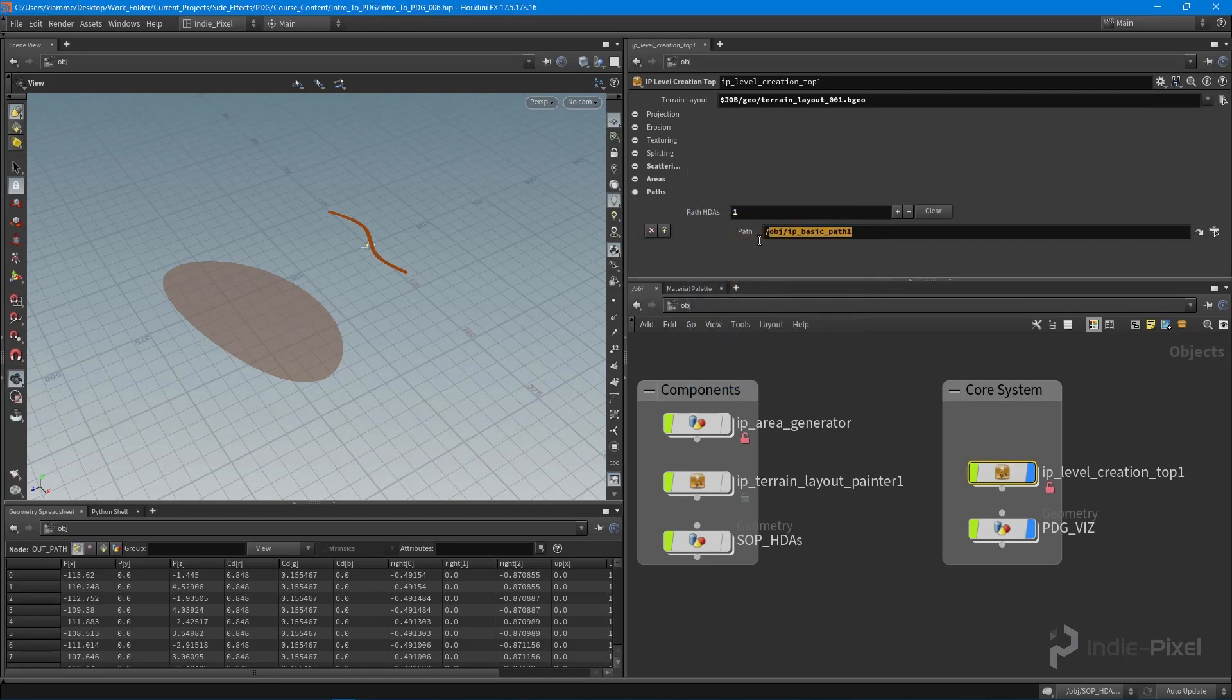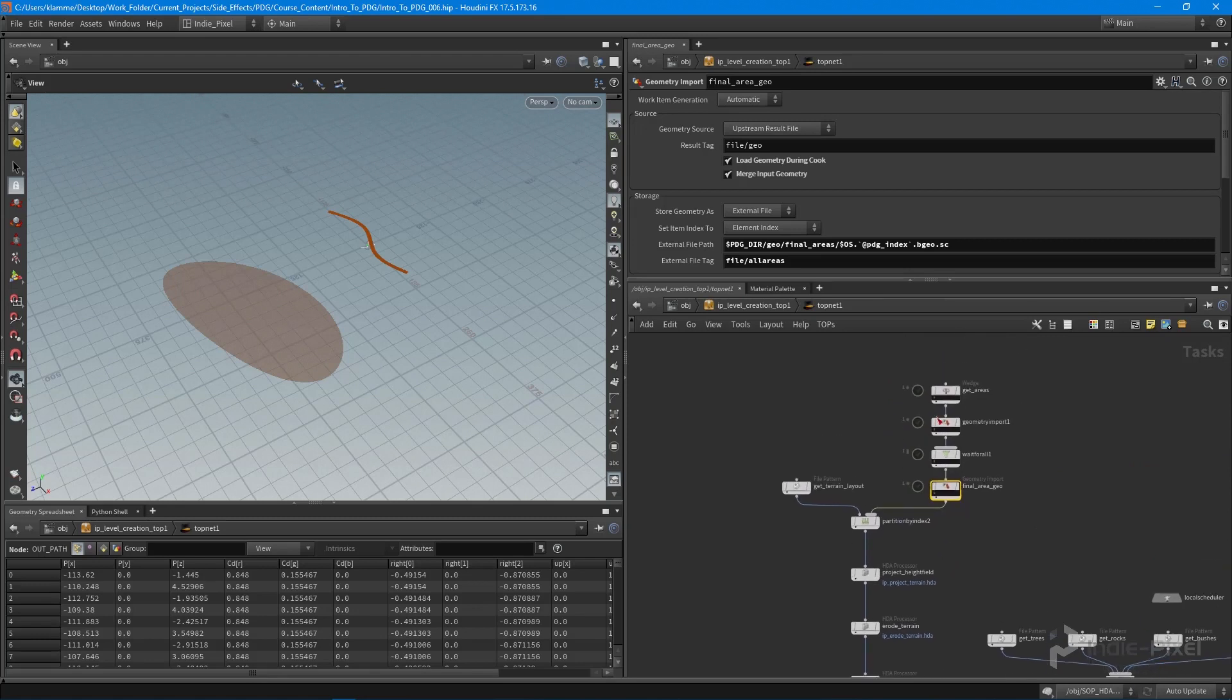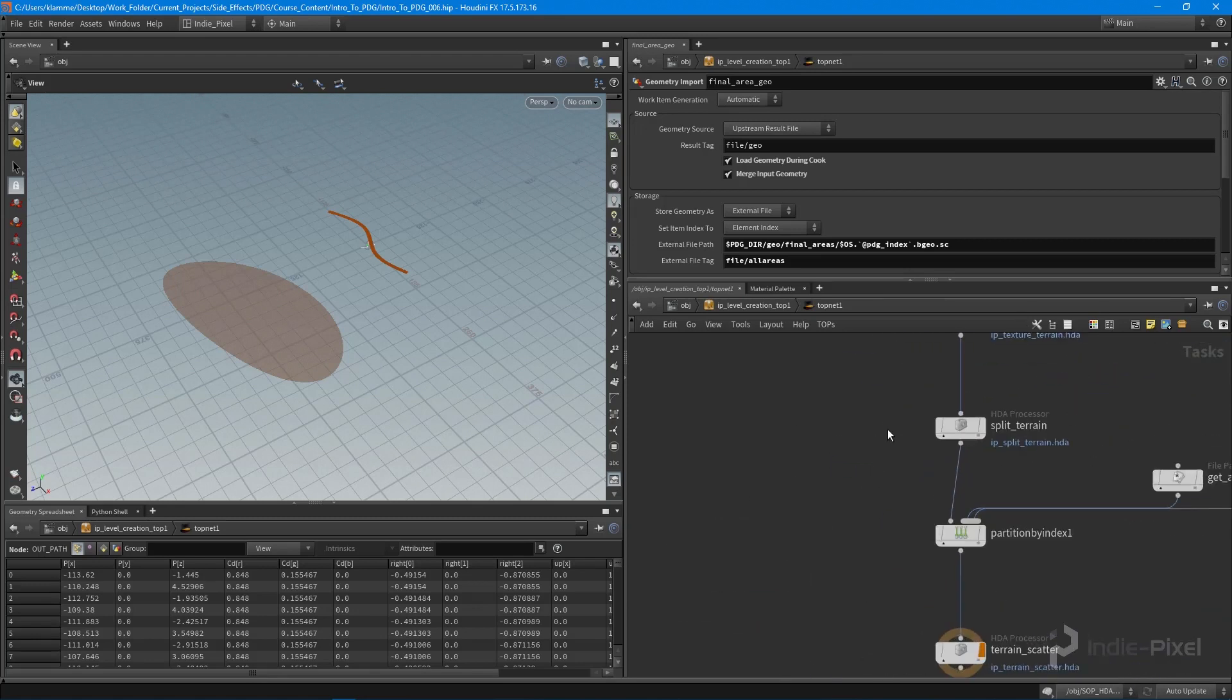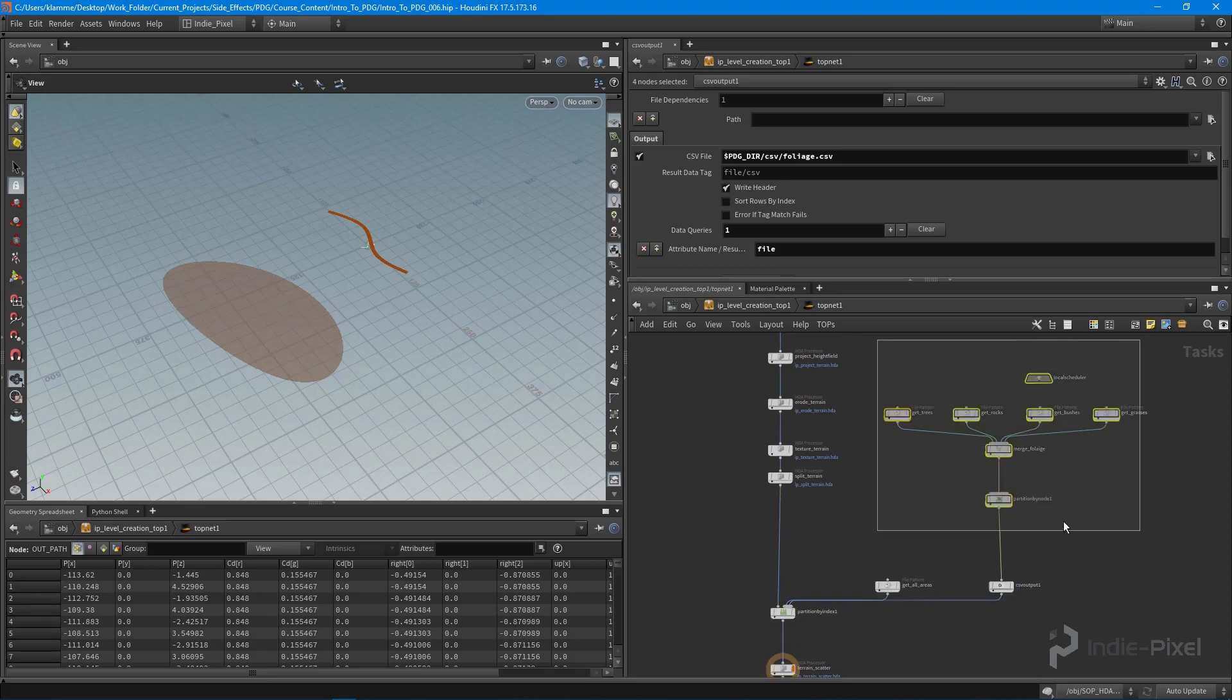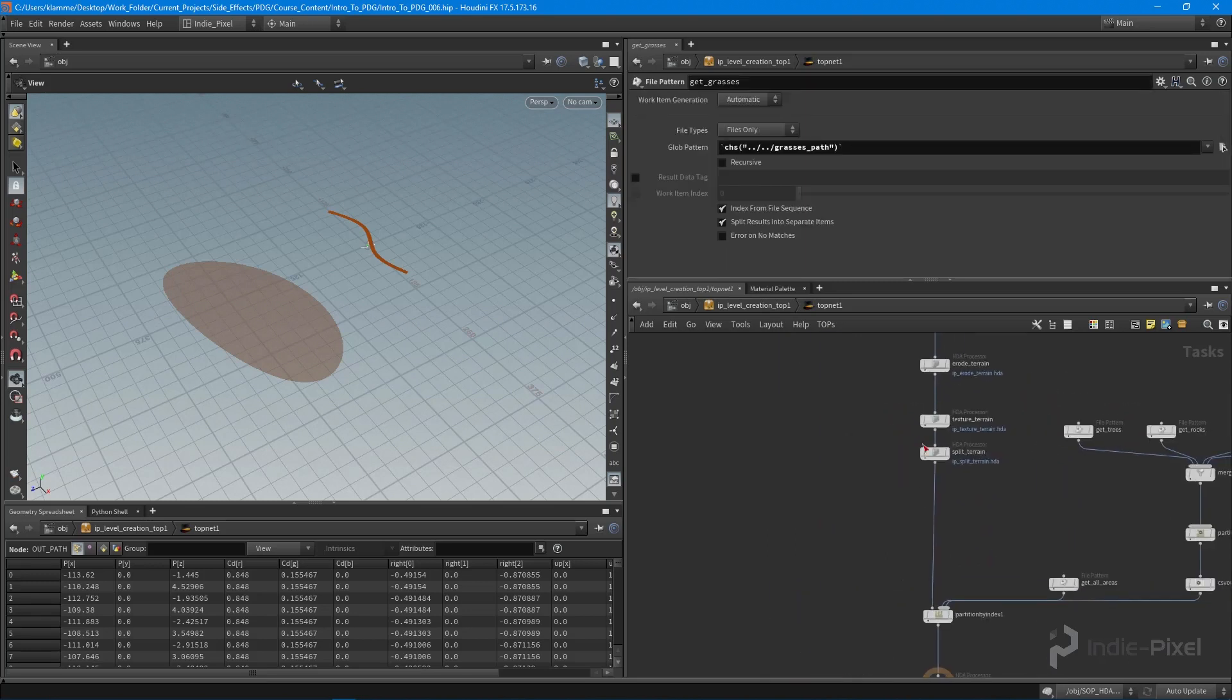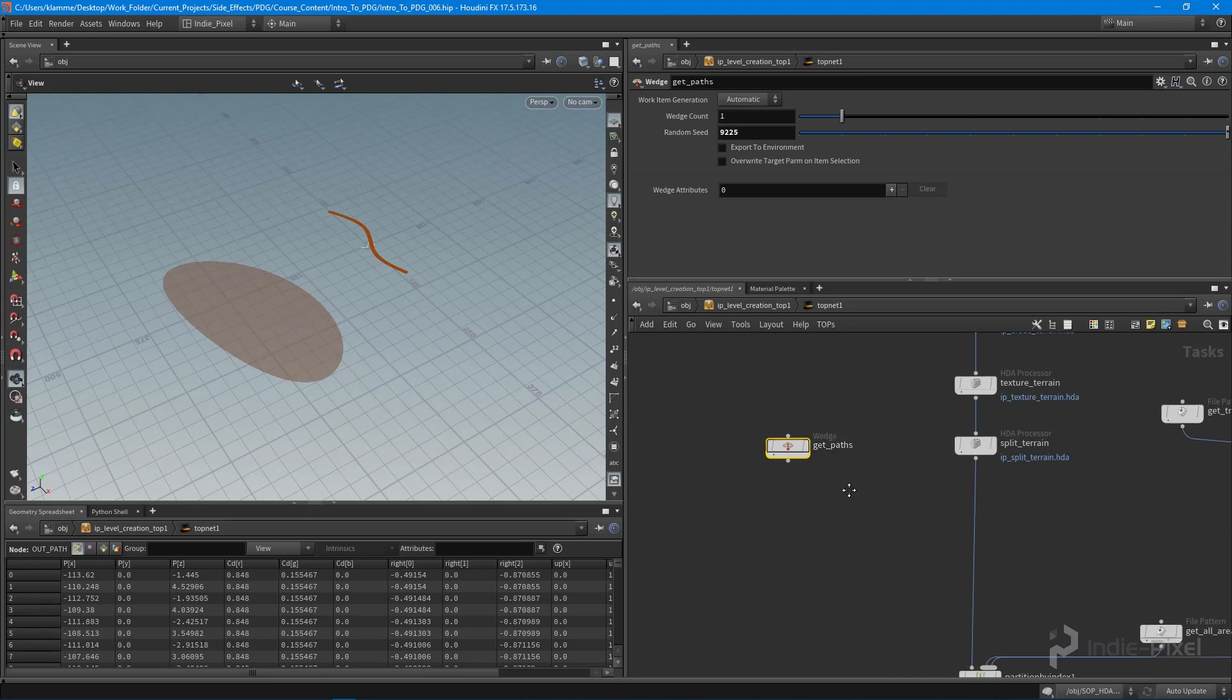So what we need to do is we need to get this particular path inside of our top network. If you remember from before, the first thing that we want to do is drop down a wedge. Now I'm going to do this right after the split terrain because I want to update the tiles of the terrain based off of how I'm moving the path around. If I move the path around the terrain, I want only the tiles that intersect that path to update. I don't want to update the whole terrain. So let's just drop down a new wedge node. I'm going to call this get paths.